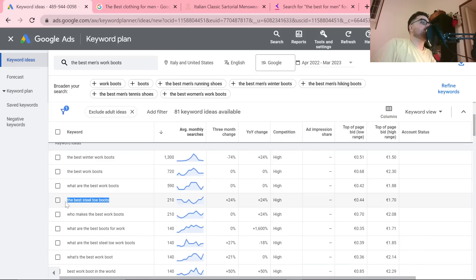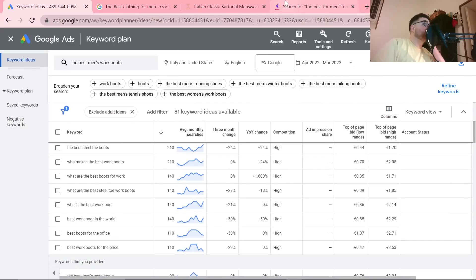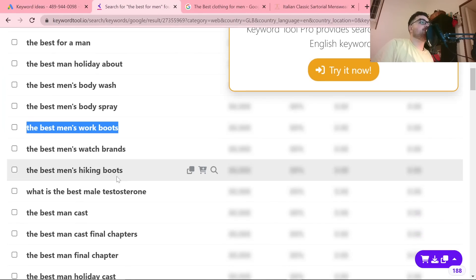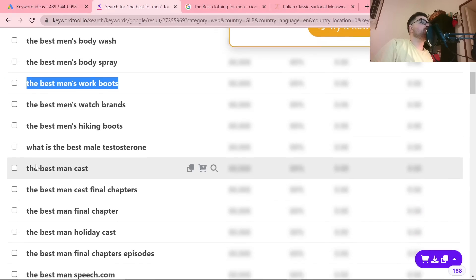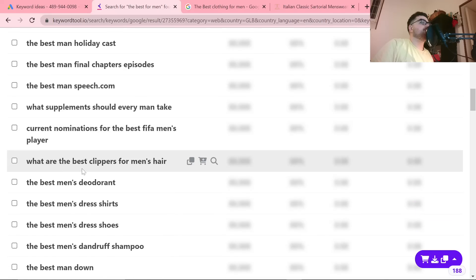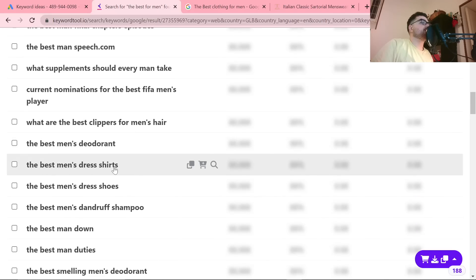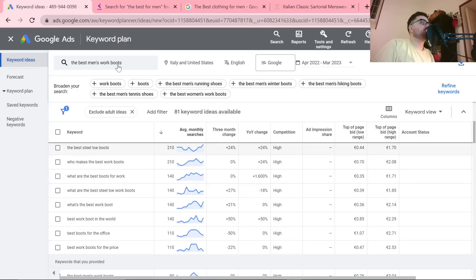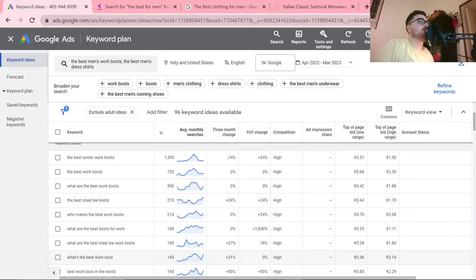Steel toe boots — I'm not sure if Timberland has steel toe boots, which is what we're selling. But keyword tool works very, very well for this. The best men's watch brands, hiking boots, best clippers for men, best deodorant, best men's dress shirts — let's see how many searches a month that has.